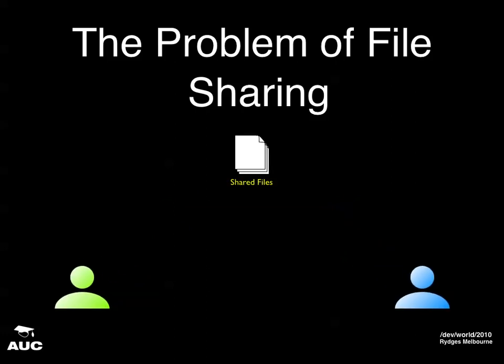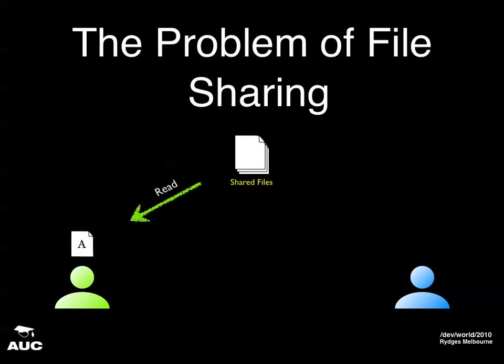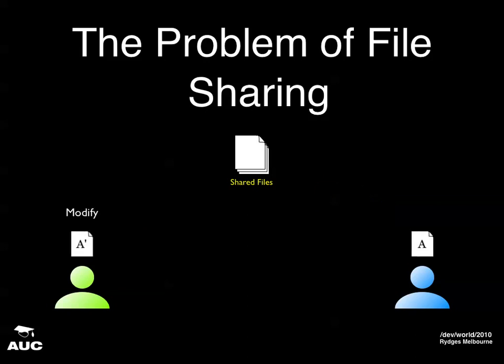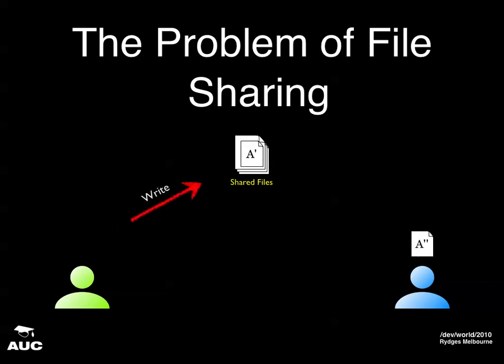They have some shared files, and Alice reads file A. Bob reads file A as well. Alice makes some changes and comes up with A prime. Bob makes some changes and comes up with A double prime. Alice writes her changes back to the shared files, then Bob writes his.